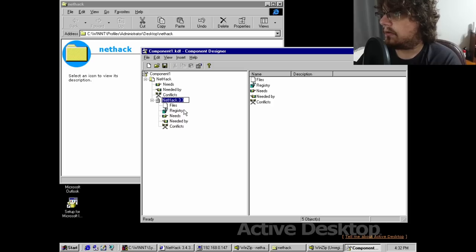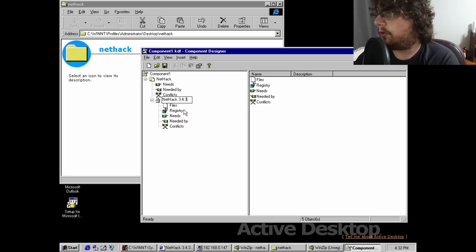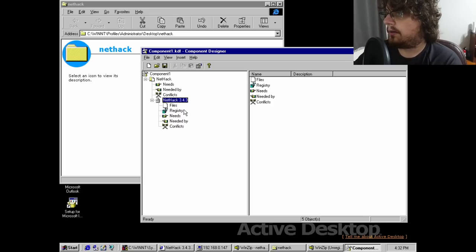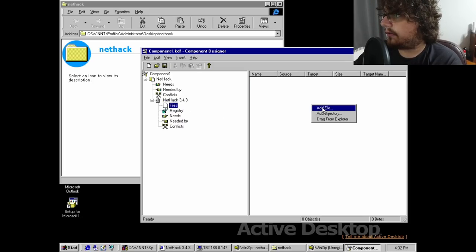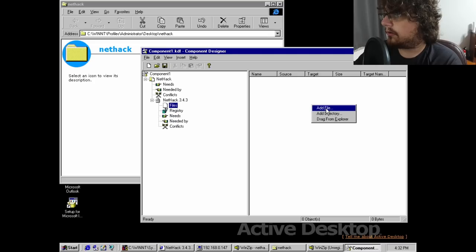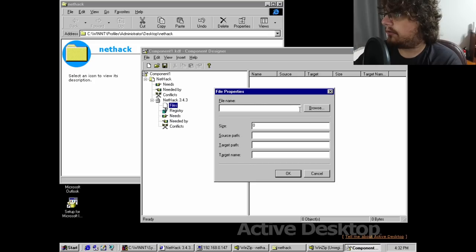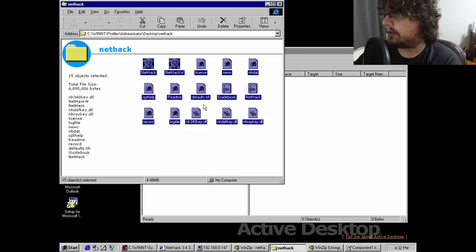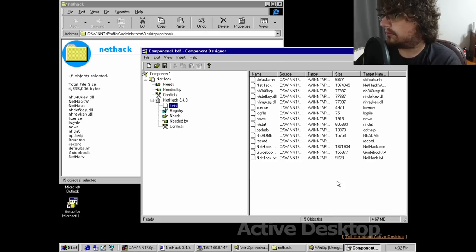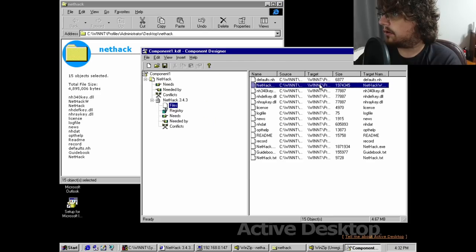The best, and I use that term lightly, comparison I can make is that it is very similar to creating a Windows Installer package, and I wouldn't be surprised at all if MSI files were in fact influenced by Component Designer.